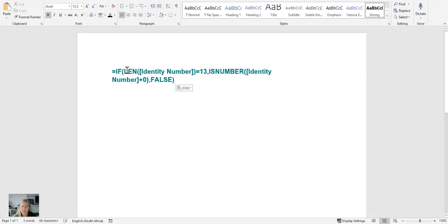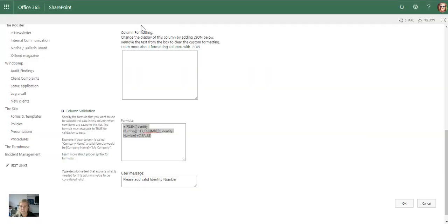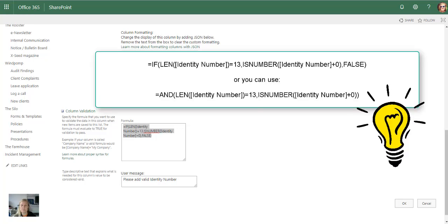So firstly it checks the length. So LEN is actually a formula that you see in Excel - checks the length, 13, and then it's going to confirm whether it is a number. So that's definitely a cool little, very easy little formula to work. Of course you can change that around and say it must only be five digits and it must only be a number. It's very easy to change that.